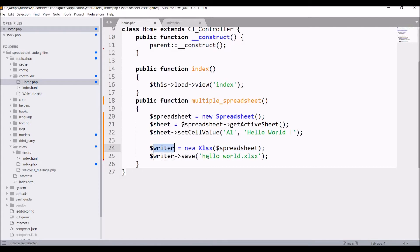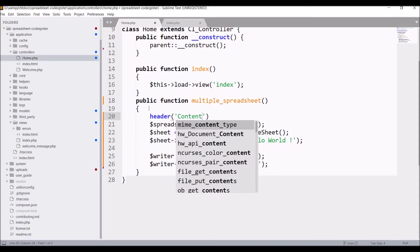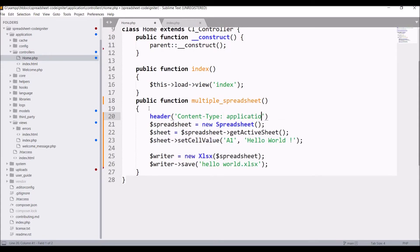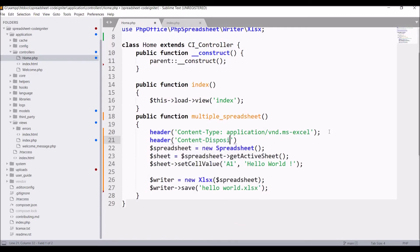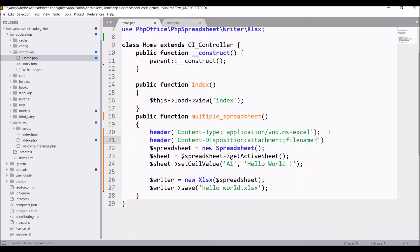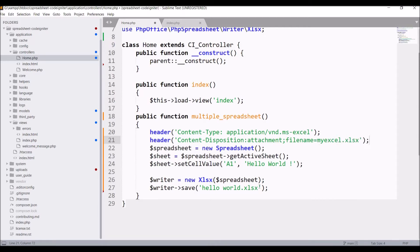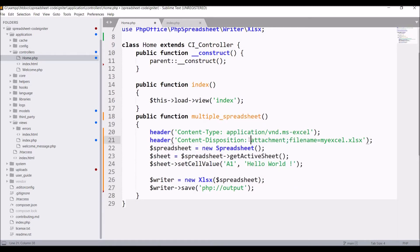After that I'm creating my Excel file and saving it, but I don't need to save the file — I need to download it. For that I need headers. The first header is Content-Type: application/vnd.ms-excel. The second header is Content-Disposition with attachment, and the filename I'm going to write is my_excel.xlsx. Finally, in the writer save, write php://output — this will make our Excel file downloadable.